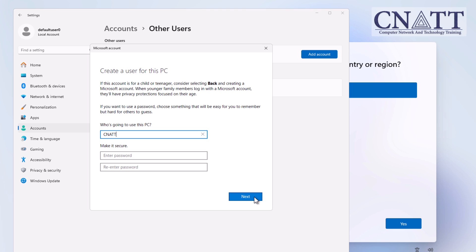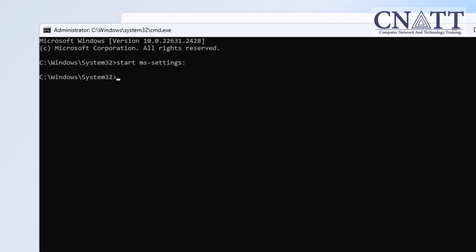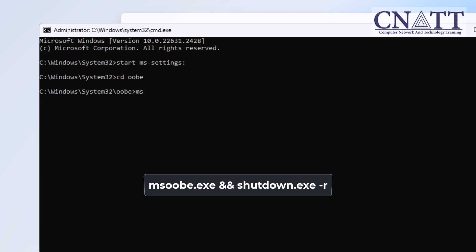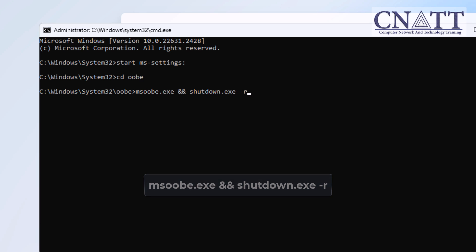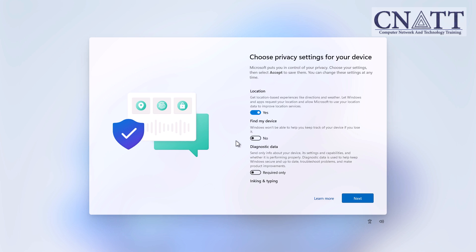You can also leave the password field blank. Close the Settings window. Click on the command prompt window, then enter the following commands — these can be found in the description. Type 'cd oobe' and press Enter. Then type 'msoobe.exe && shutdown.exe -r' and press Enter. Windows will now restart and continue with the remaining settings until Windows 11 is successfully installed with a local account. When logging in, you may encounter the message 'the username or password is incorrect' — simply click OK to proceed. Select your desired privacy settings and click Accept.